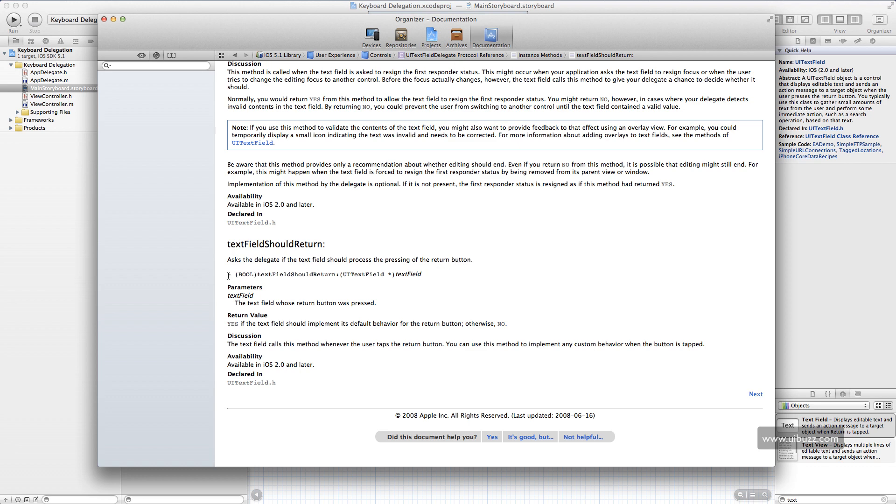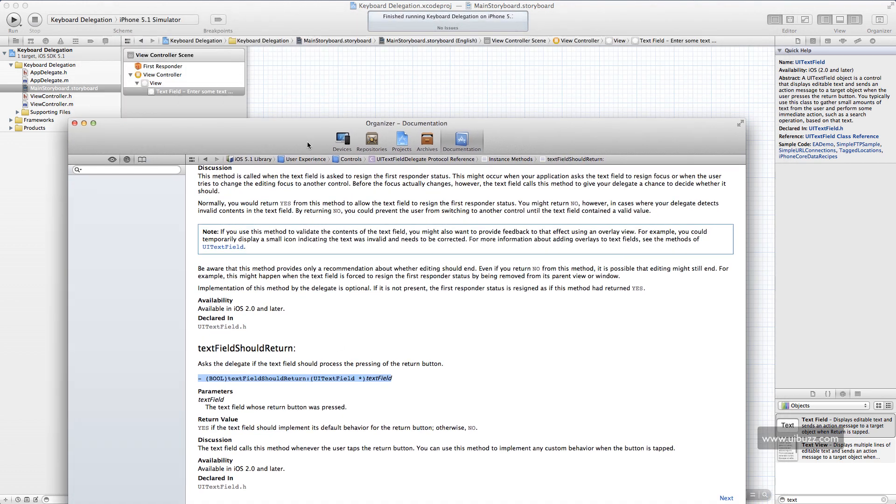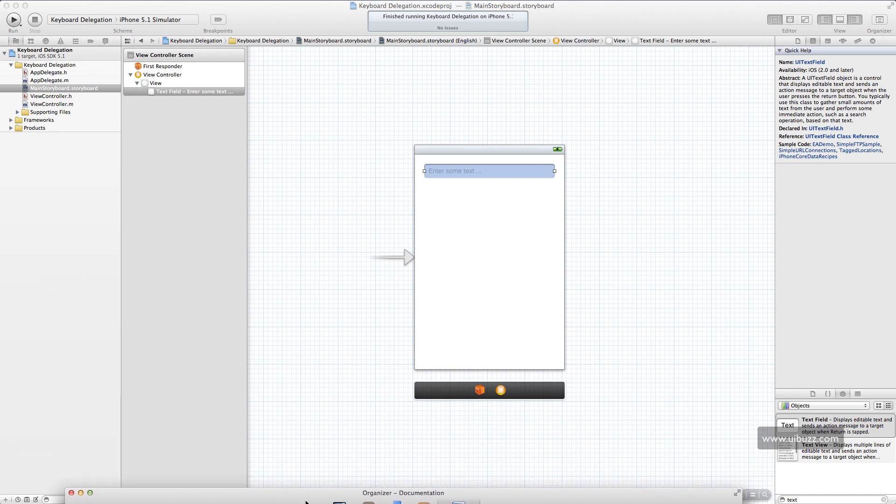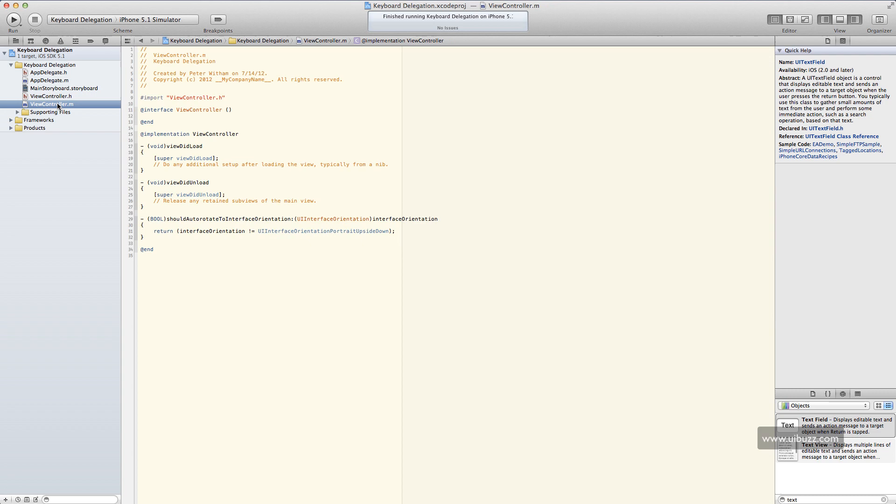So I'm just going to copy this method here to the clipboard. Now let's get rid of our documentation. I recommend you read it thoroughly. And let's go back to some code here.